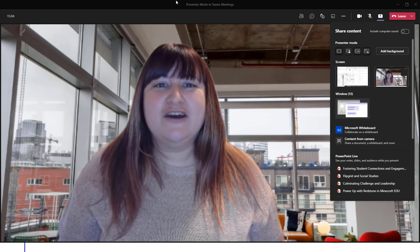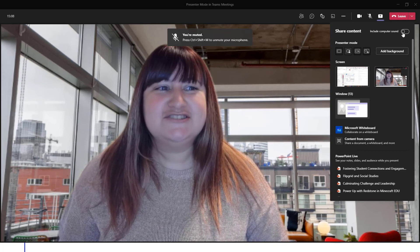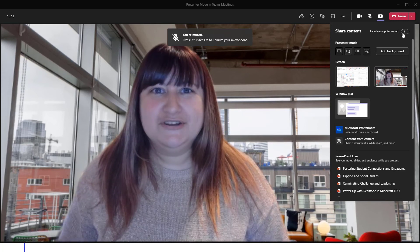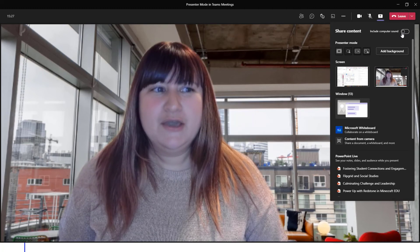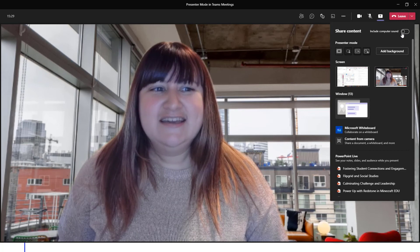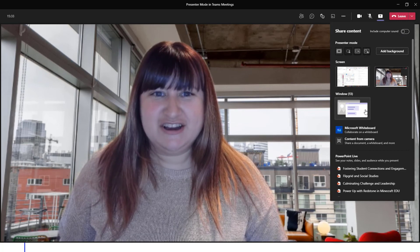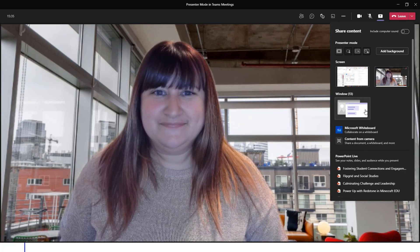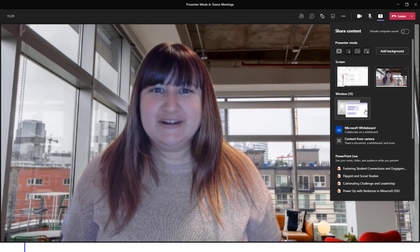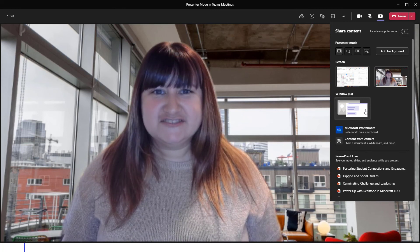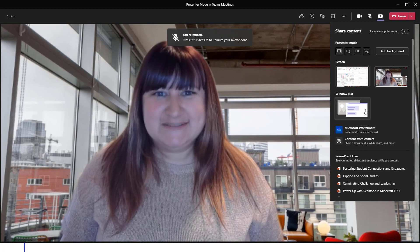Last thing — before you share your content, don't forget if you need to include your computer sound to toggle that switch on. Once you've toggled that on, go ahead and select the content you wish to share with your audience. If you have any questions about presenter mode or any of the new features in Microsoft Teams meetings, please feel free to reach out to the M-Tech team.